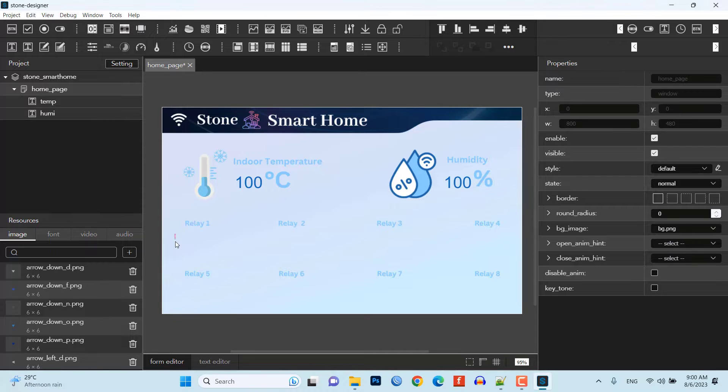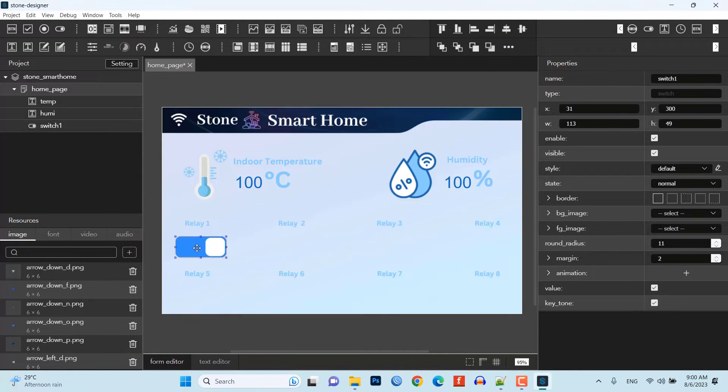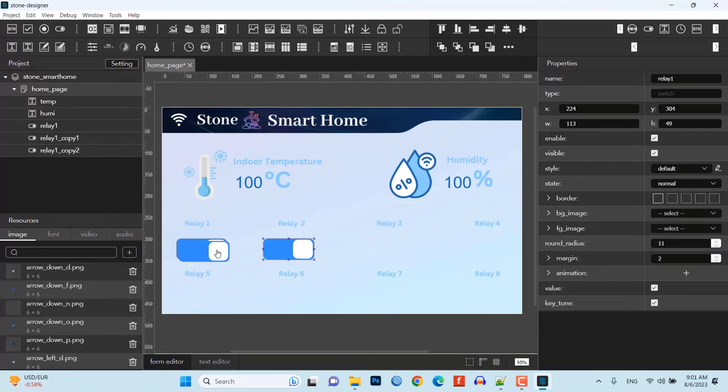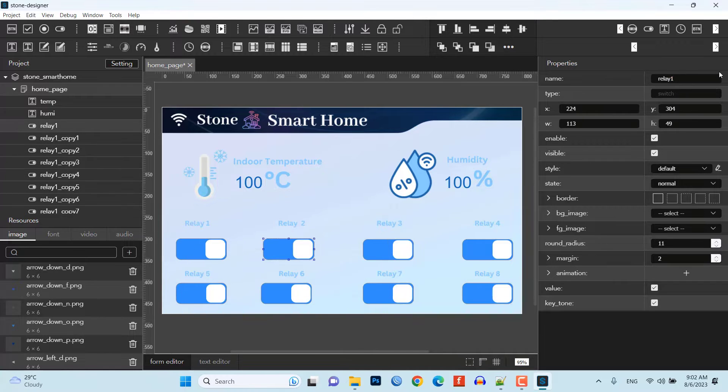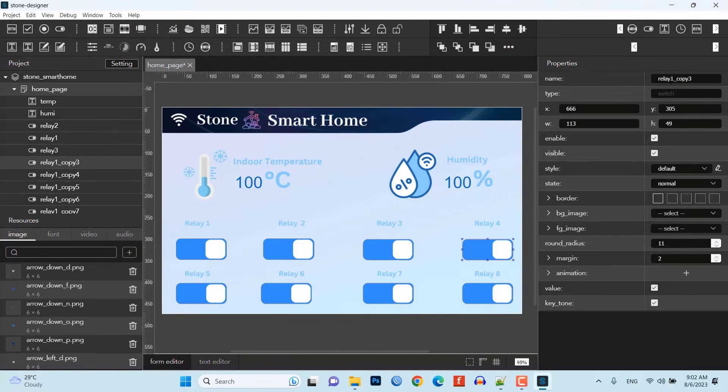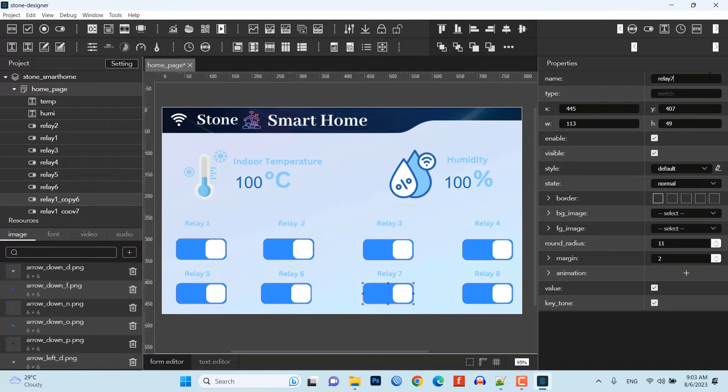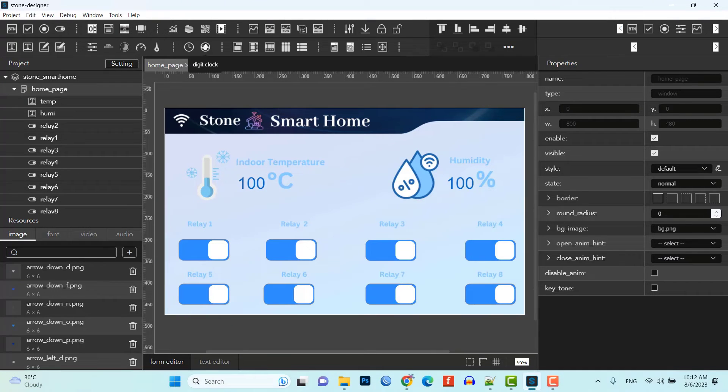Now, we'll add 8 switch widgets just below each relay. Make sure you name the widget differently like relay 1, relay 2, relay 3, relay 4 to up to relay 8.